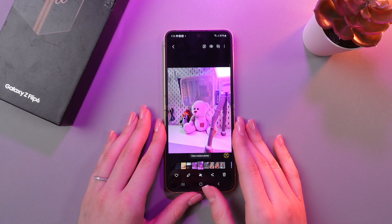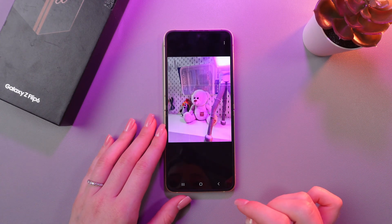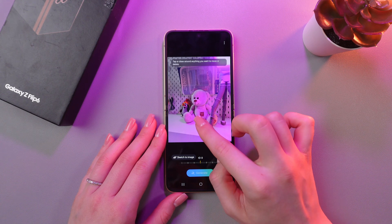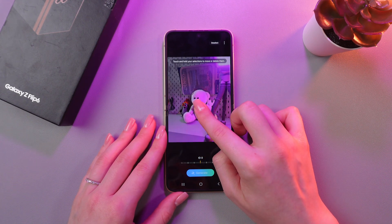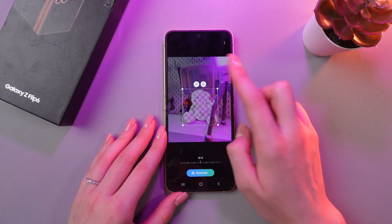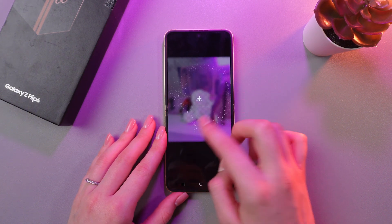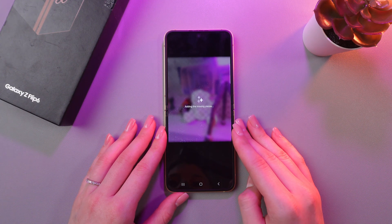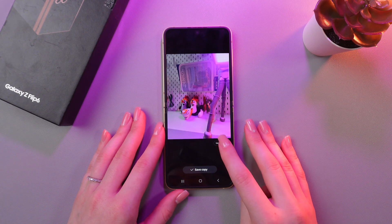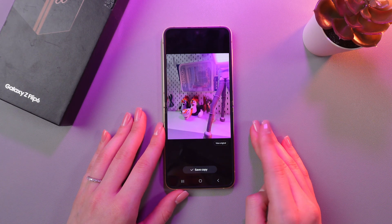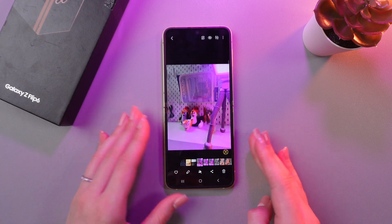Another AI feature for photos is Erasing Objects. Let's tap these two stars again, then draw around this teddy bear, but now press and hold it and select the eraser. Then tap the Generate button, and this teddy bear will be removed from the picture within a couple of seconds. And here is how it looks. You can also tap this button to see the original, and tap Save Copy to save this picture.